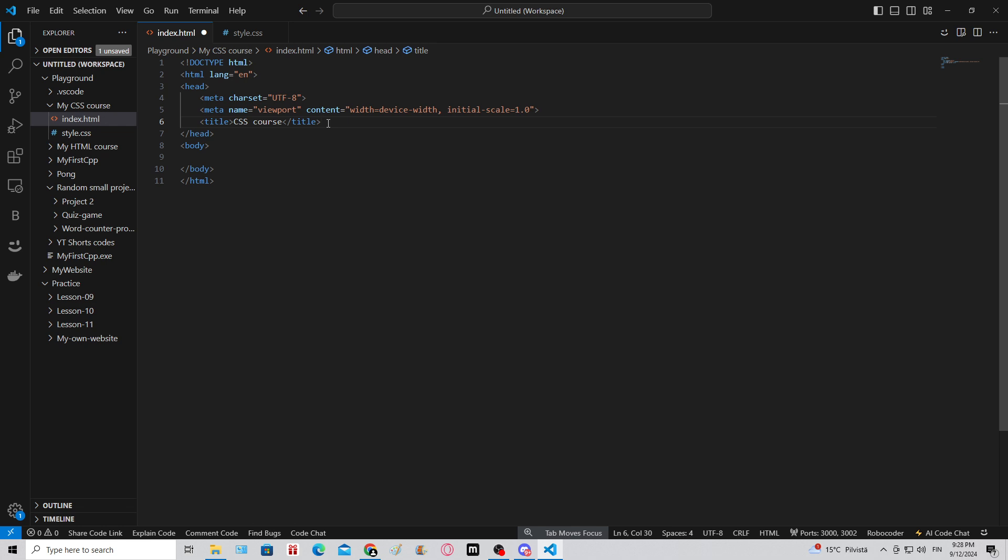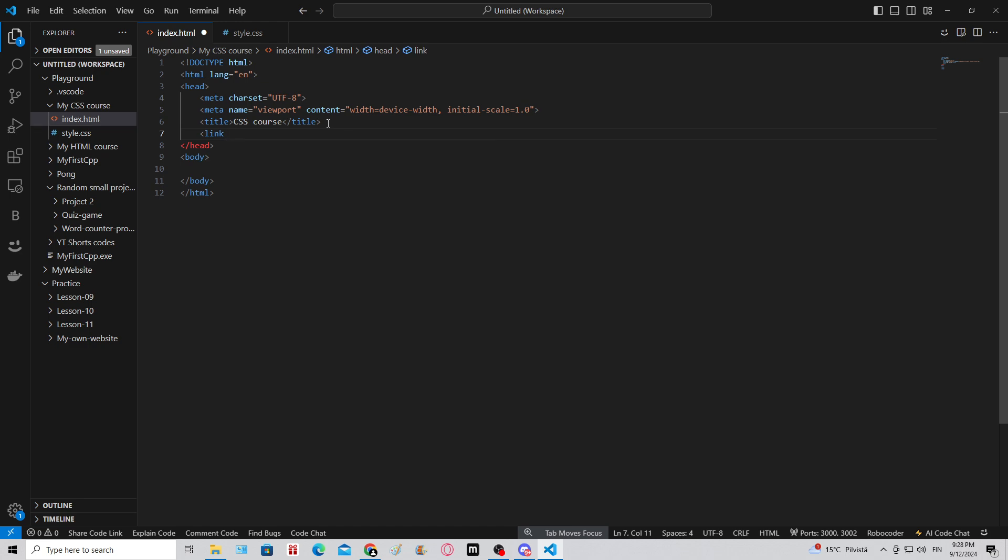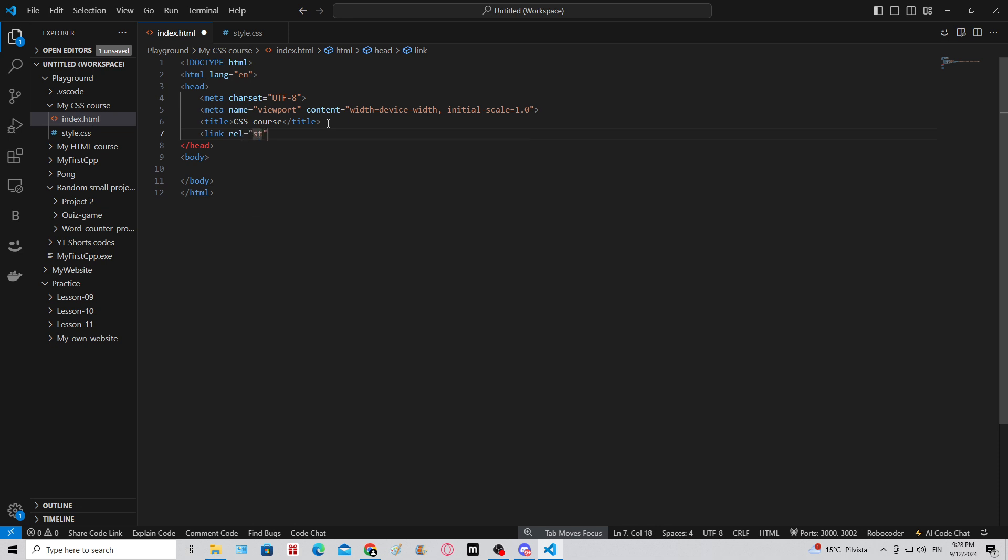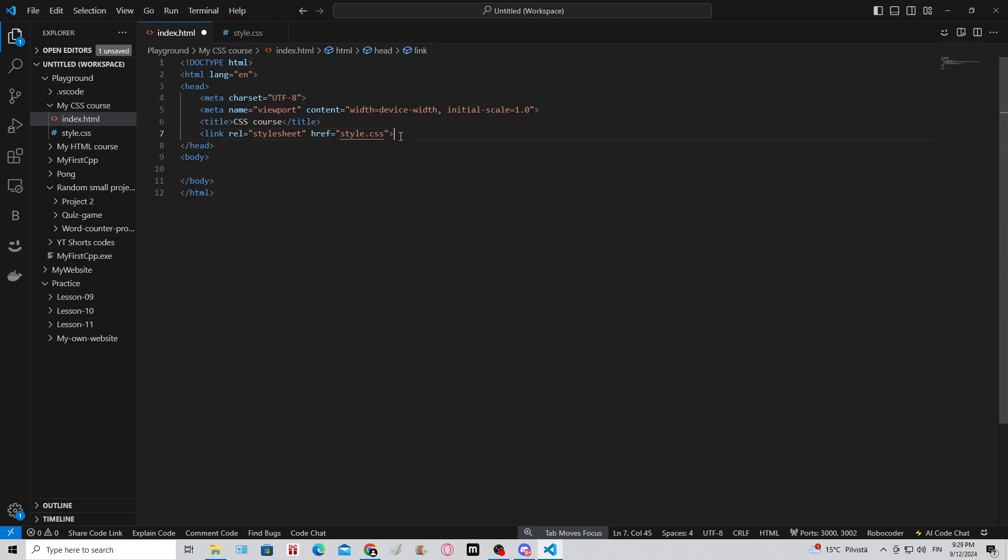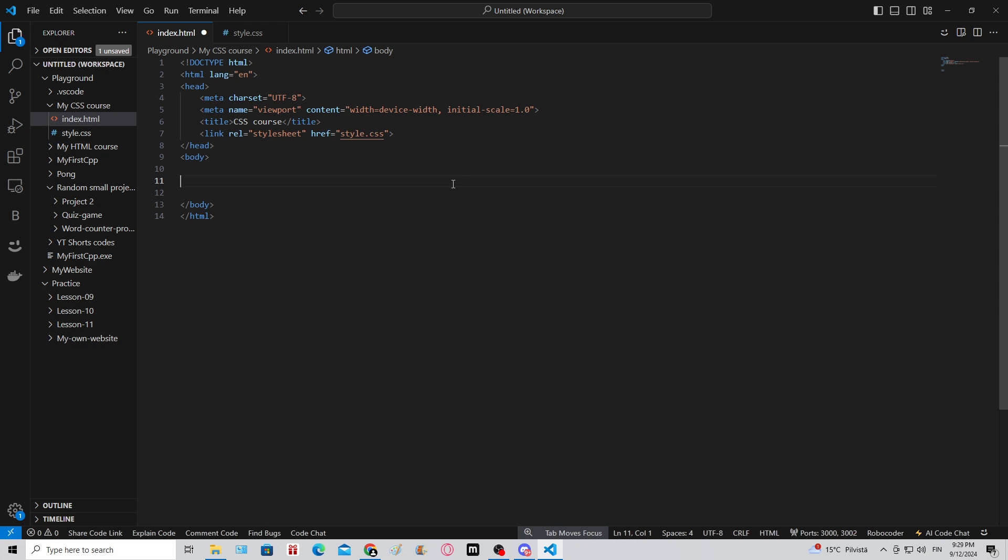The next thing we have to do is link this style sheet to our index file. Right now if I would make some changes in the style.css file nothing would happen. I get a link rel, which means relation or relationship, and this is gonna be a style sheet. Href is going to search for the location of the file, and Visual Studio Code will help you with that. There's style.css, and then remember to add a closing tag. Now we got our CSS linked onto this page.